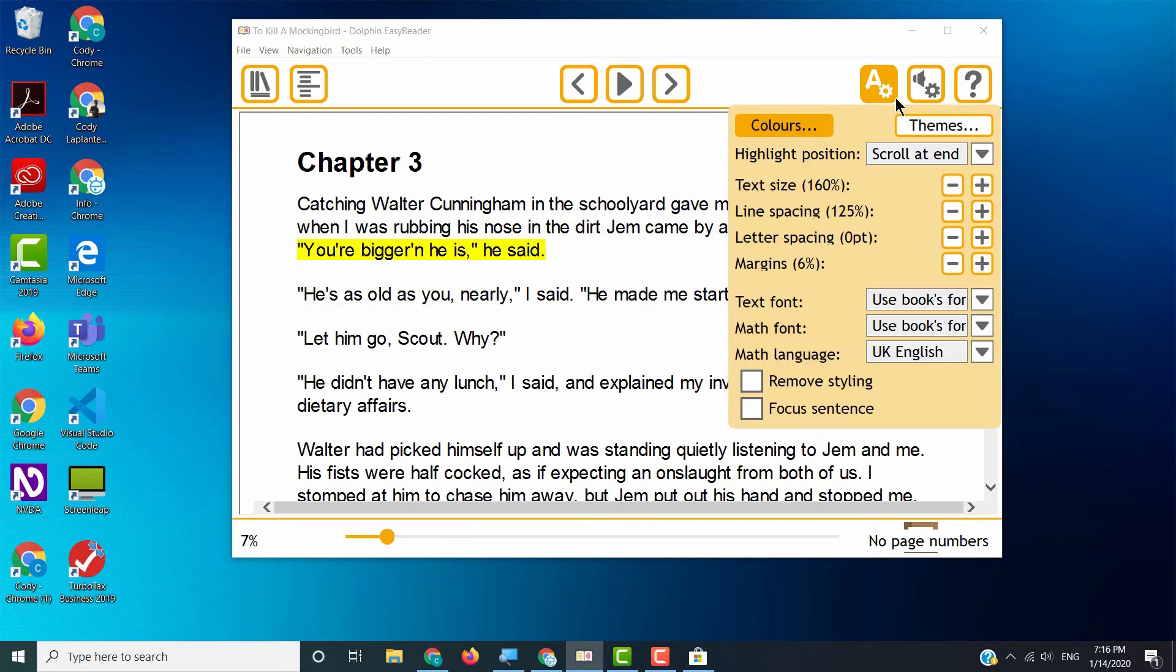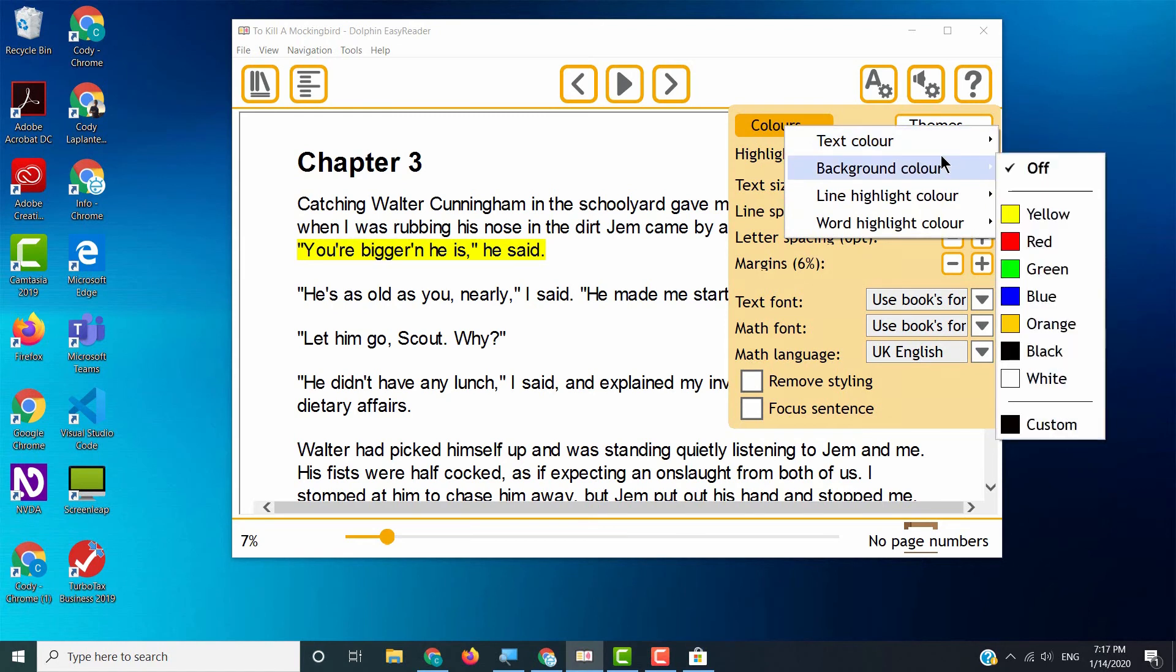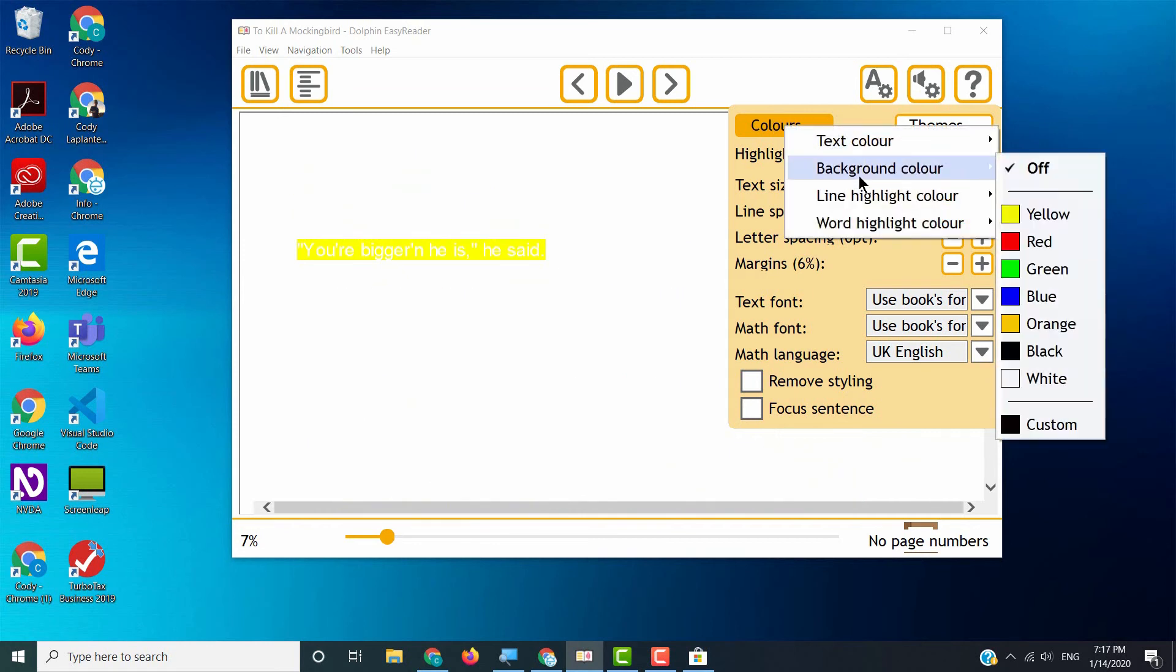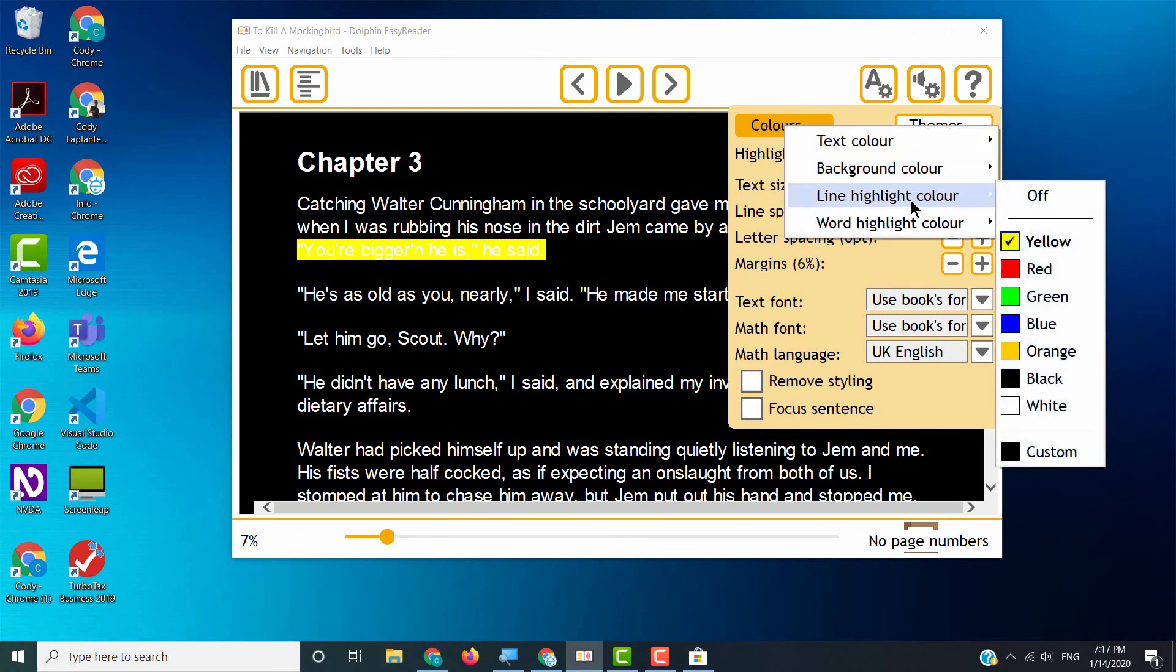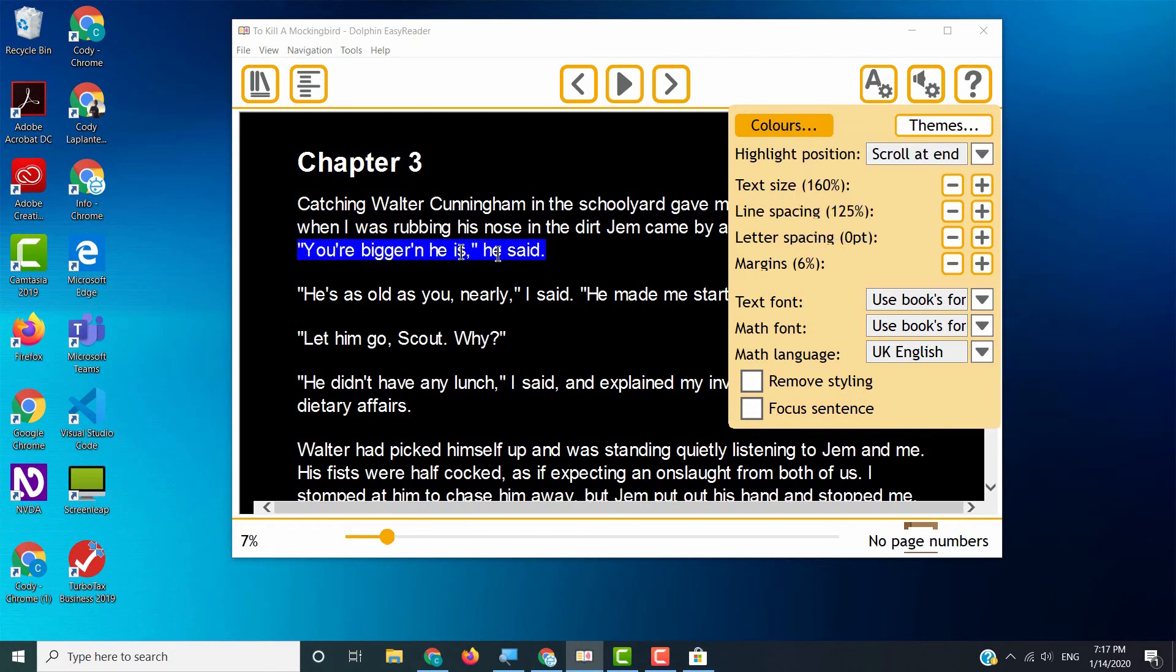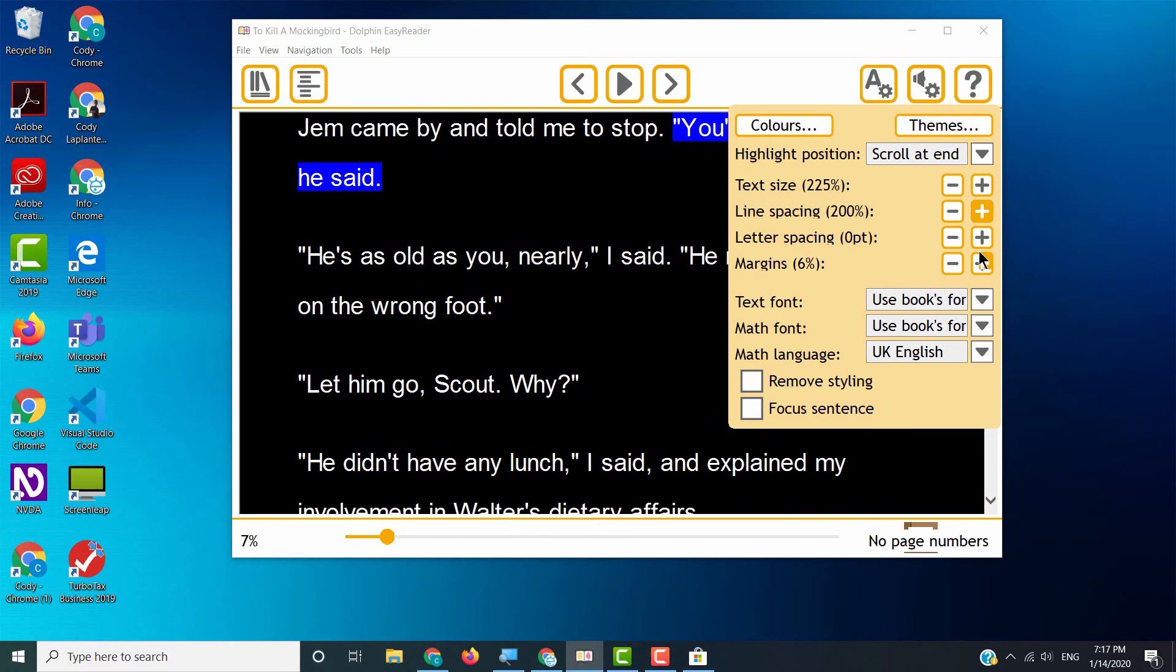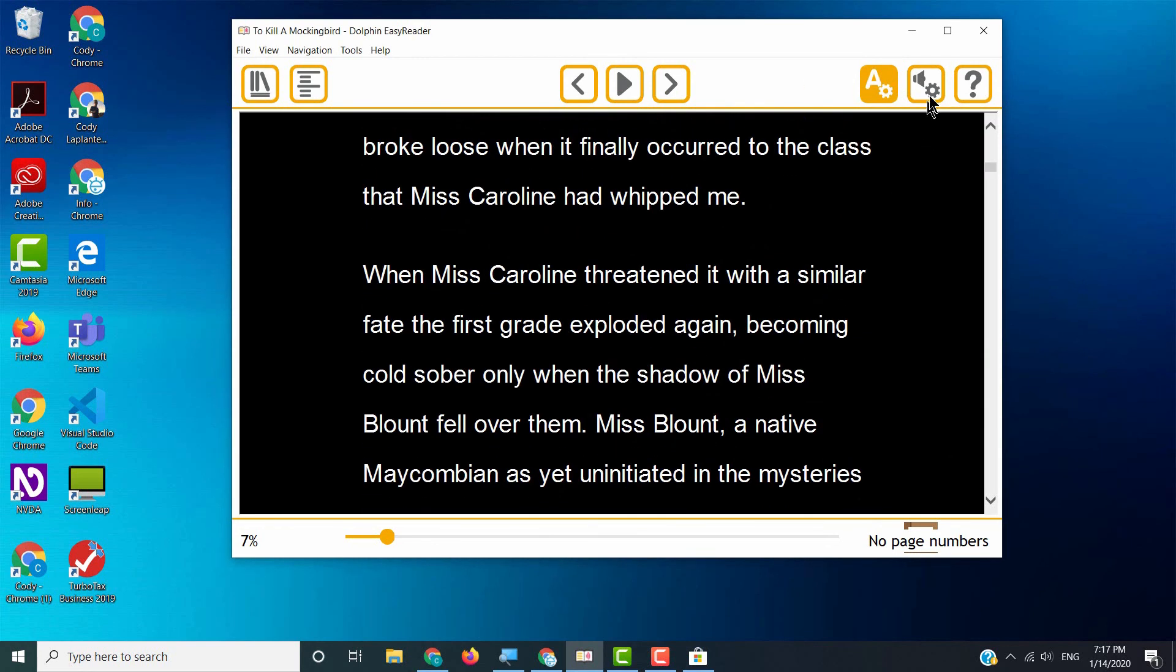And then you can also change all of these different visual features, right? So the beautiful thing that I like to do is if your student likes, for example, inverted colors, you can change the text color to white. Then you can change the background color to black. You can change the highlight color to maybe green. Oh, I don't like that. Maybe we'll change it to blue. So you can do all of these customizations. You can increase the text size, line spacing margins. You can do all of these right within this little box with Easy Reader.